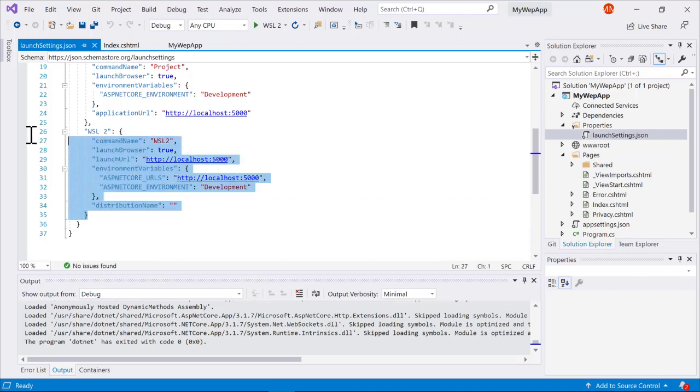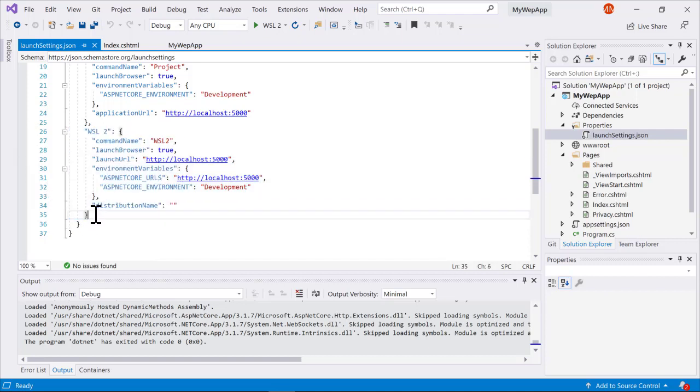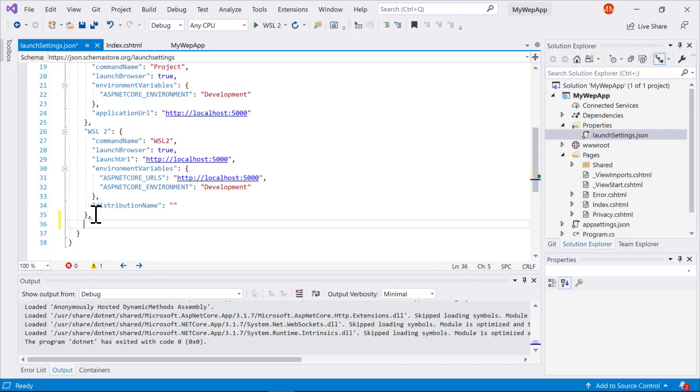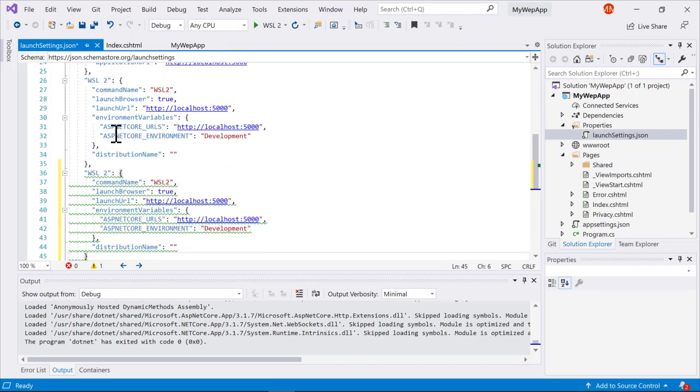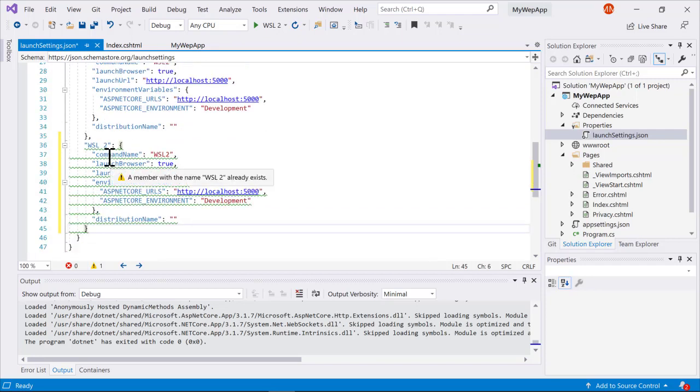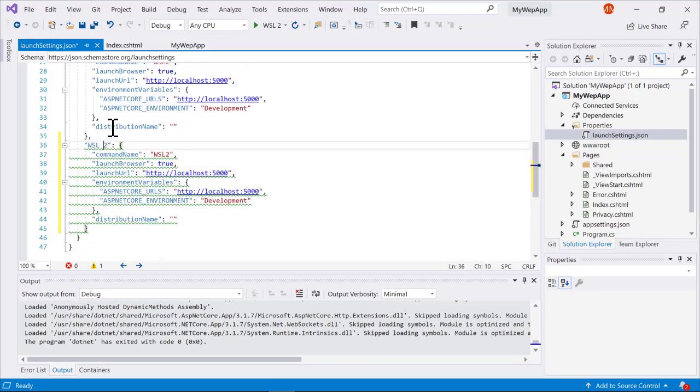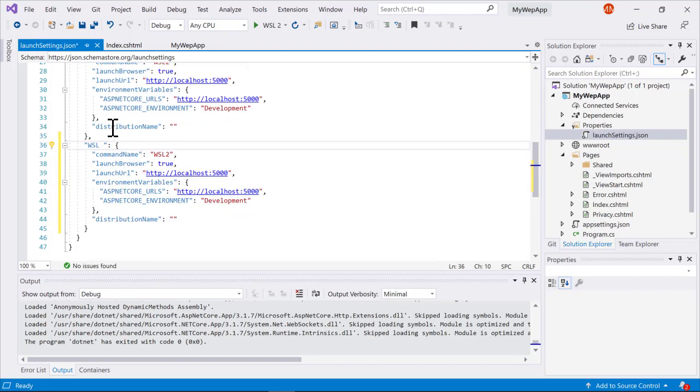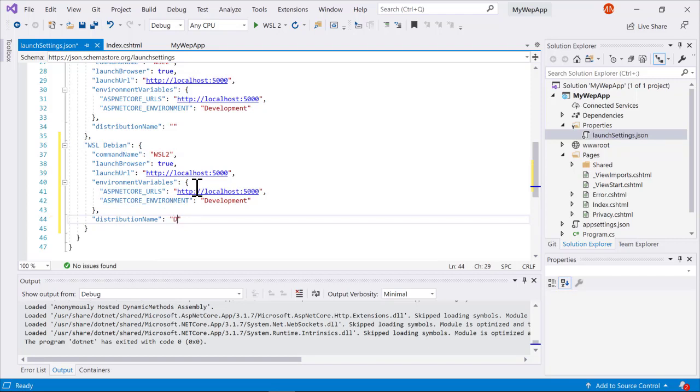If needed, you can actually have multiple launch targets if you'd like. So I'll go ahead and copy that and put a comma there and paste in a second version here. What I'll do is I'll set this to Debian, which is not my default. And then I'll set the friendly name.